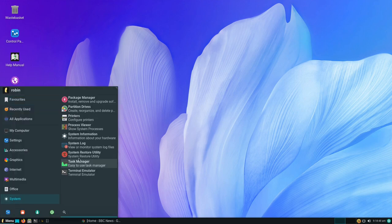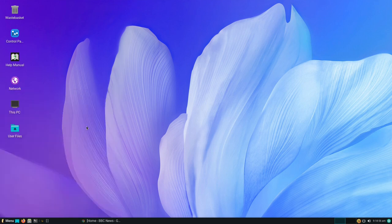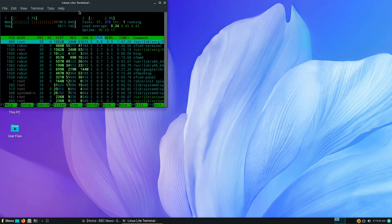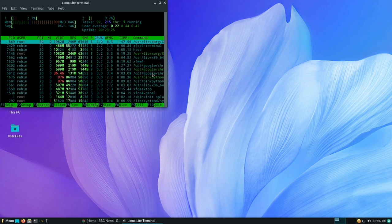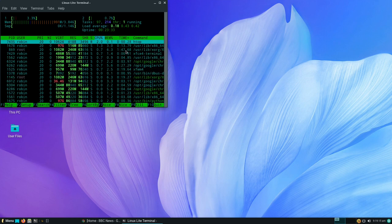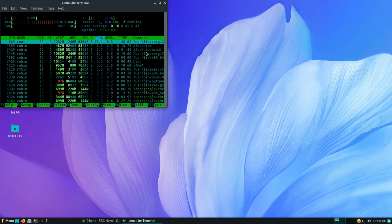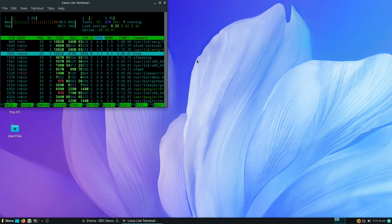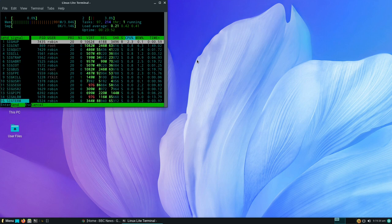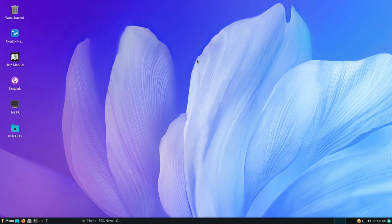There's also a System Restore Utility giving access to Timeshift, and a Process Viewer — this is HTOP. Here we can see what processes are currently running. If an application is crashing, you can come into HTOP, find the application using a lot of CPU, and press F9 to kill that process. For example, I've selected HTOP here, pressed F9, hit Enter, and I have killed HTOP. Simple — so easy.